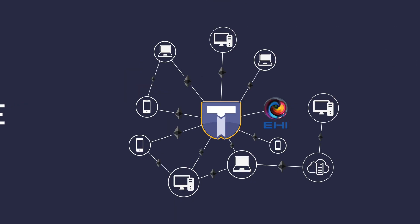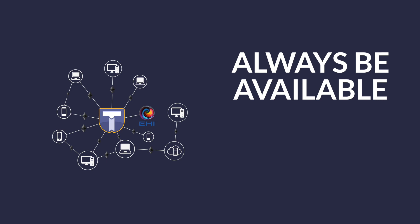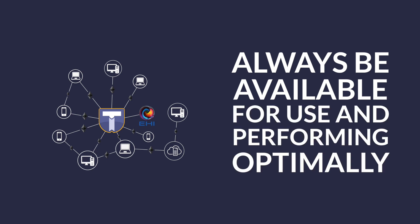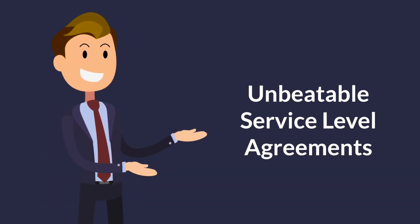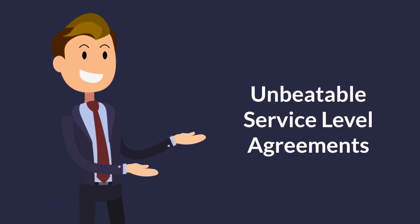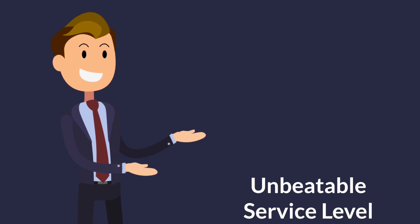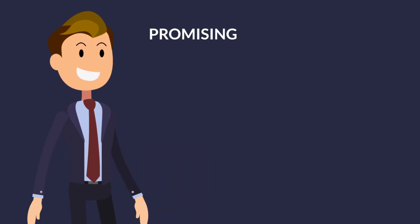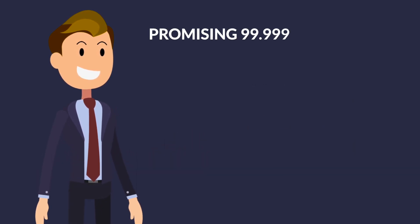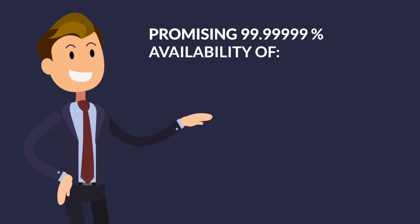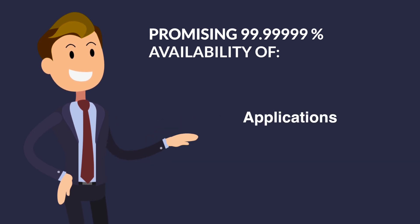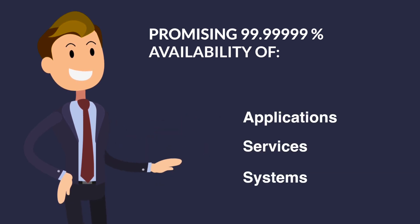Because of its global decentralized nature, Titanium's blockchain will always be available for use and performing optimally. We'll be able to provide service level agreements that are unbeatable, promising 99.99999% availability of applications, services, systems, and so forth.